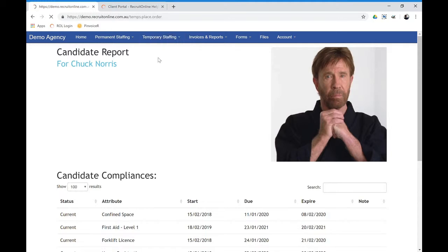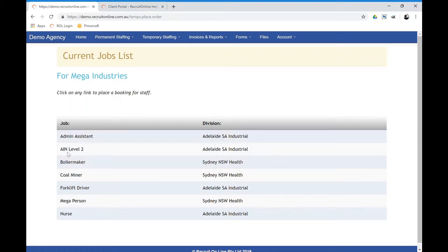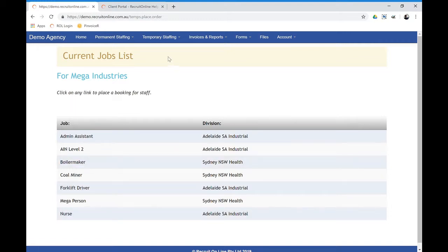They can order staff. So depending on the rate schedules that you have within your system, they would then be able to book certain casuals and assignments in here. So click through here and order staff.